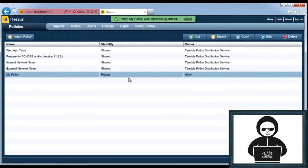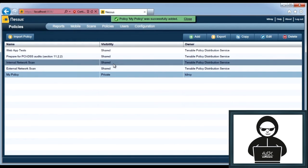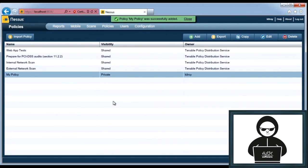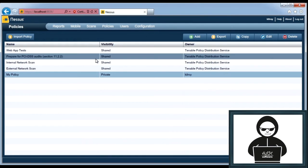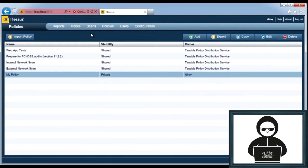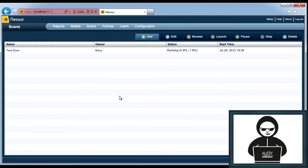So I'm going to submit that, and you can see my policy was successfully added. So in addition to the four default ones, there's now my policy. So I want to launch a scan using my policy. I'm going to go to scans, and you can see the scan that I've already got running here. Looks like it's still running along.